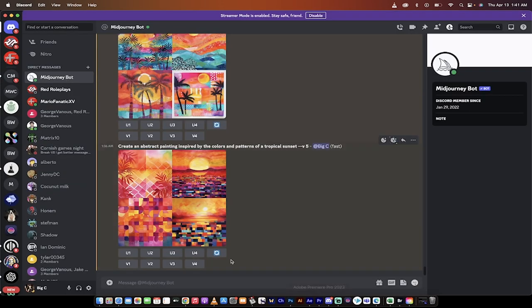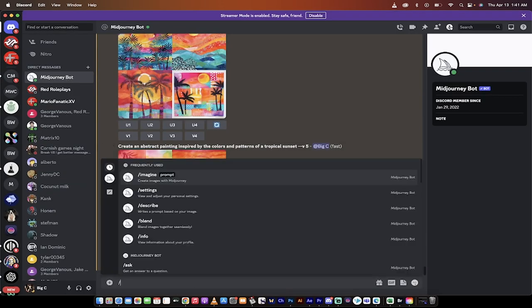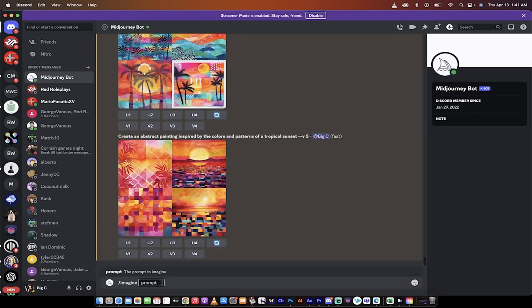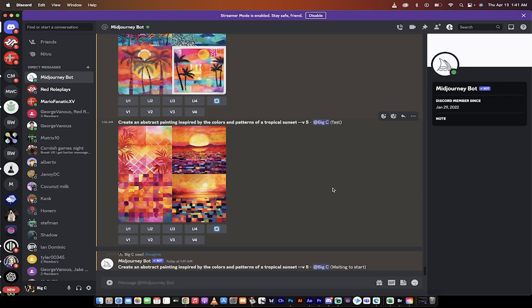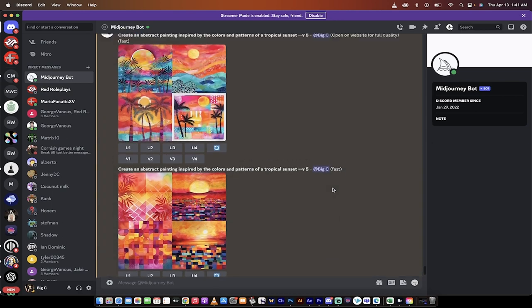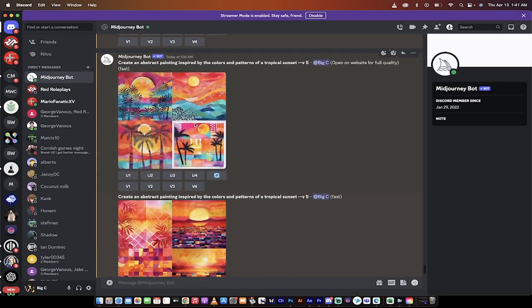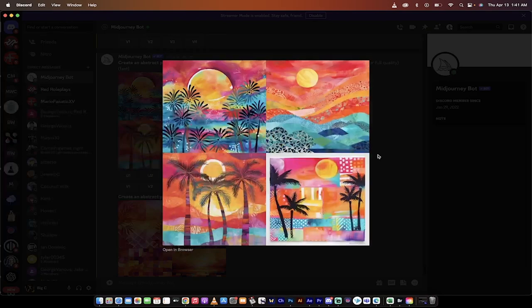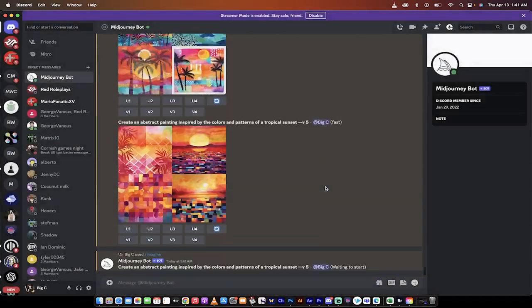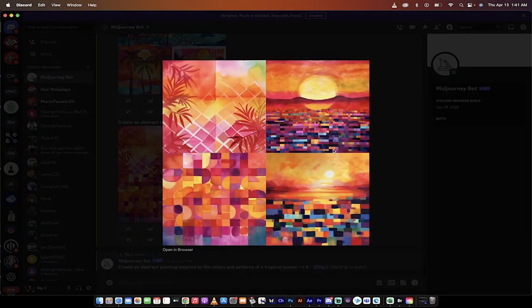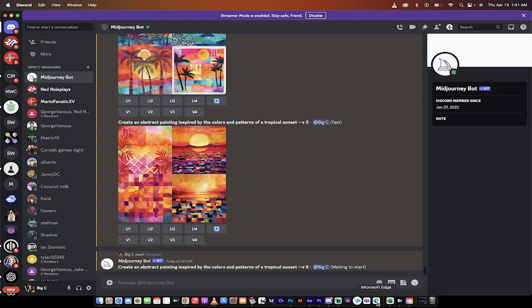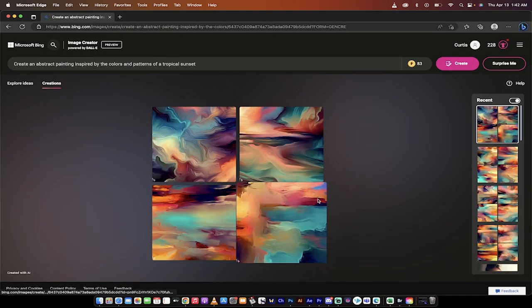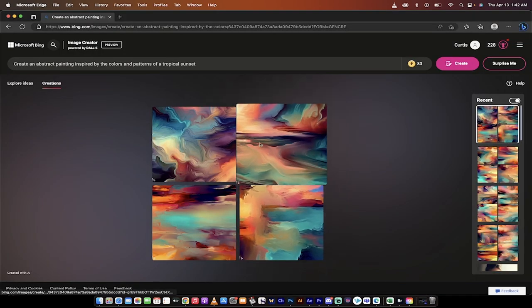And it's going to do its thing. We're going to switch back to Discord. And now I'm going to do the same thing in Discord. Create an abstract painting inspired by the colors of a tropical sunset. And I ran this prompt twice already so you guys can see here the kind of ideas that it gave me. And I'll be honest with you, they're really, really good.